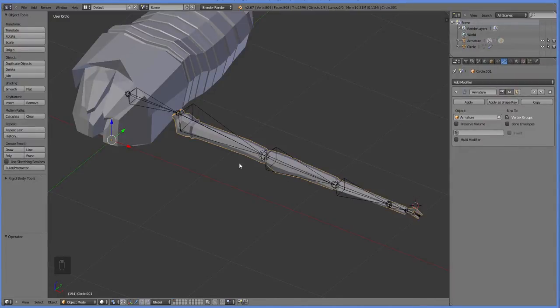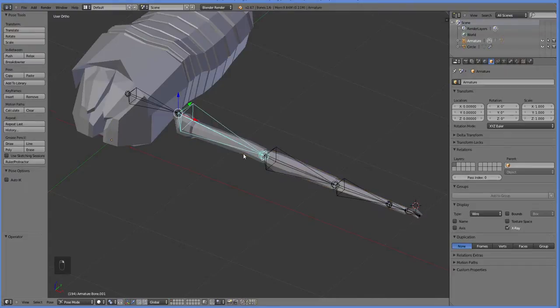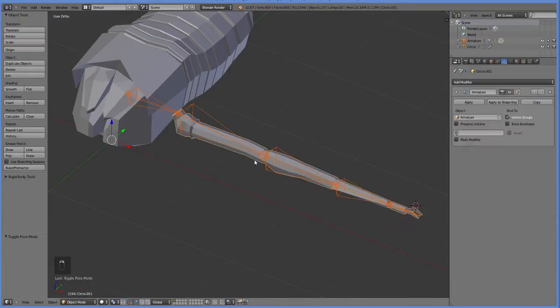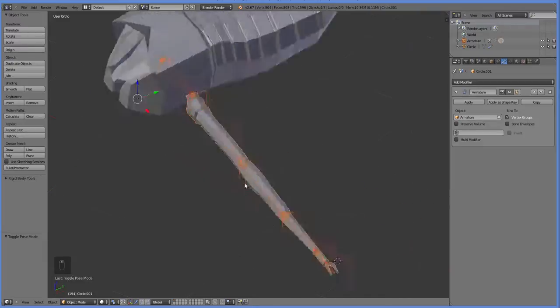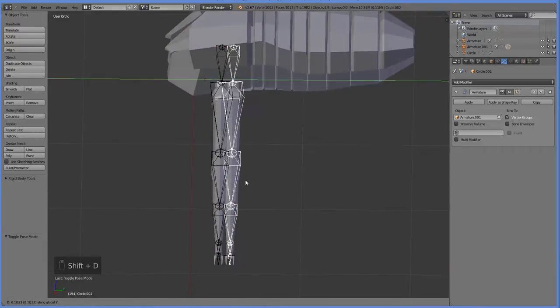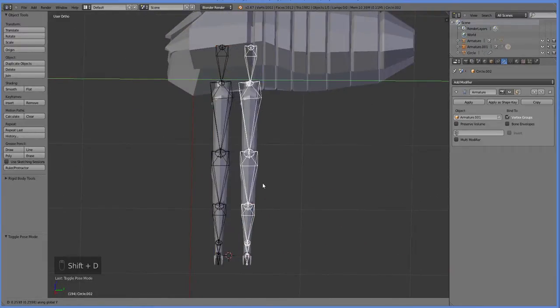What you need to do is you need to select both the mesh and the armature, and you need to be in object mode. This is the armature, and that's the mesh, and I've selected them. You hit Shift-D to duplicate it. So far, so good.